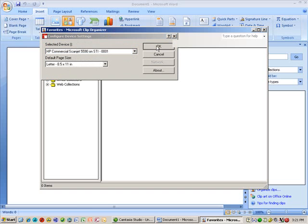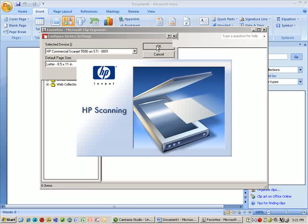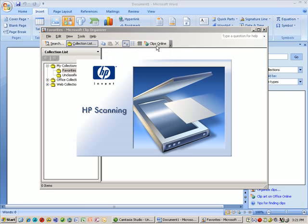And at that point, it's going to go out and open up my scanner software. So it might take a couple seconds for it to reply, but this is the software for this particular scanner. If you're sitting on another machine, the software may look a little bit different.